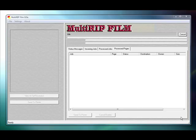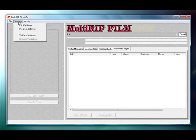The first thing you'll want to do is open up the Multi-RIP Film interface window. This is the blue and gray RIP interface window. Go up to the top, click on Settings, and go down to Print Settings.